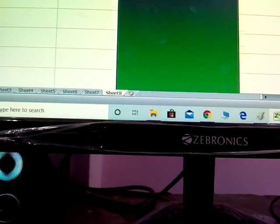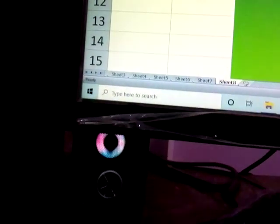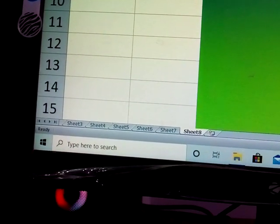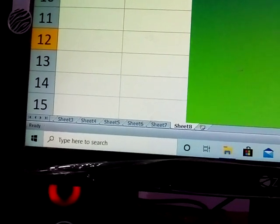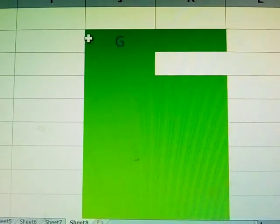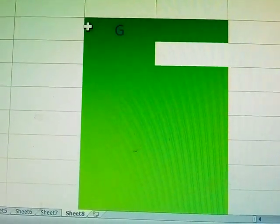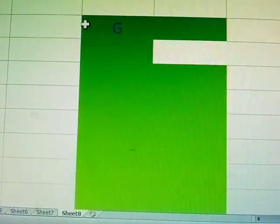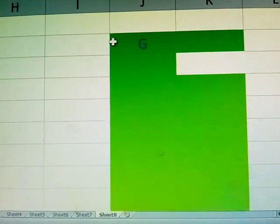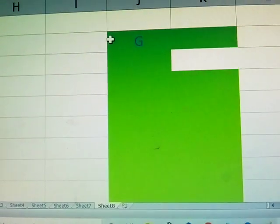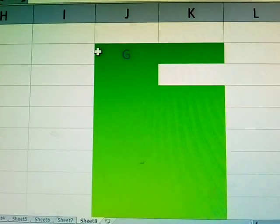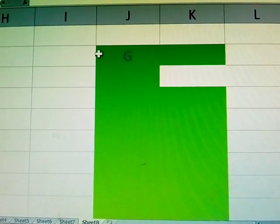This is called merge and center — very important in Excel sheets. Merge cell and wrap text. Thank you, please subscribe to my video.